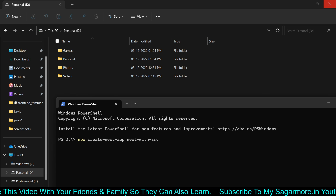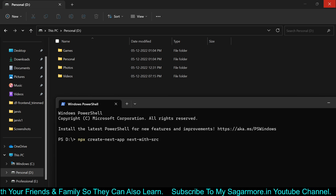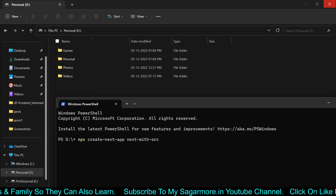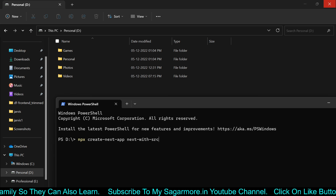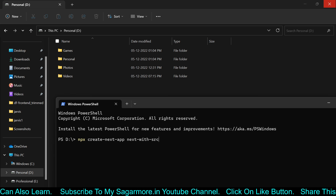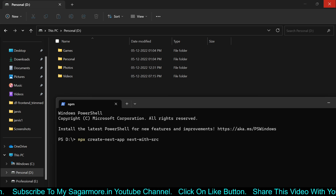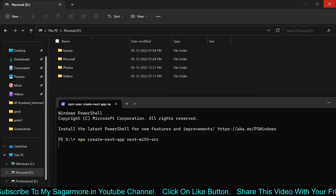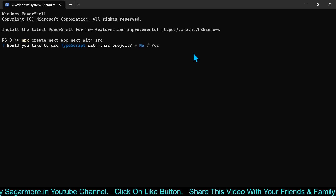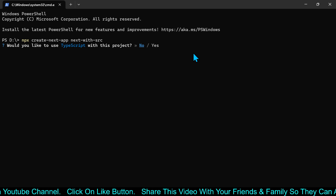I've written 'next-with-src' as the project name — you'll understand why shortly, so please don't skip the video. Next-with-src is my project name. I pressed Enter and now it is asking me whether I would like to install TypeScript or not.